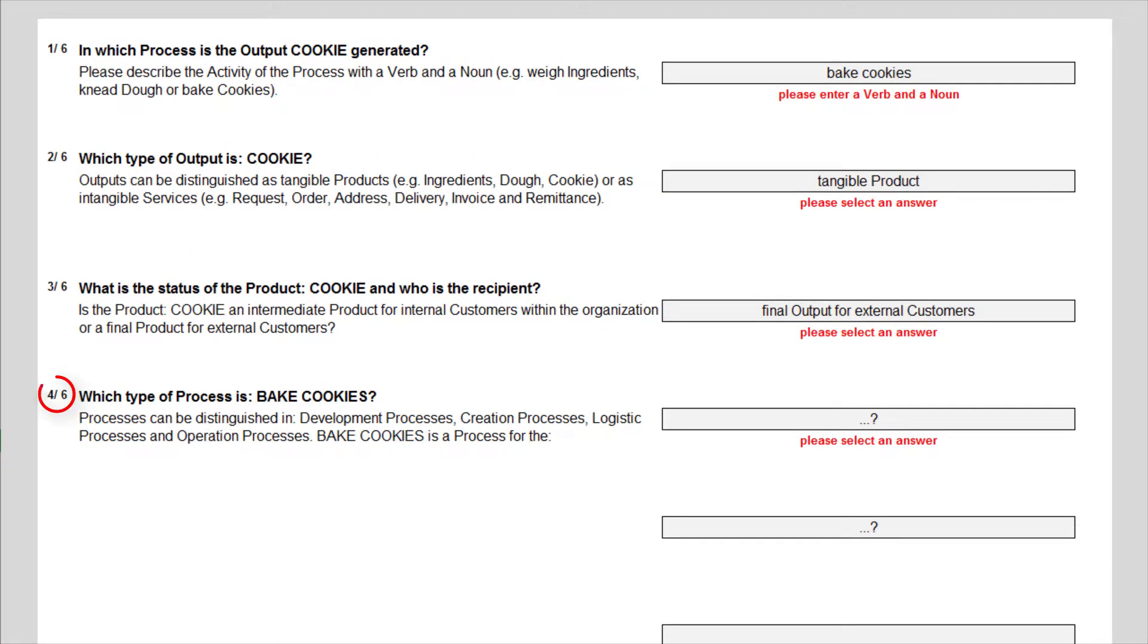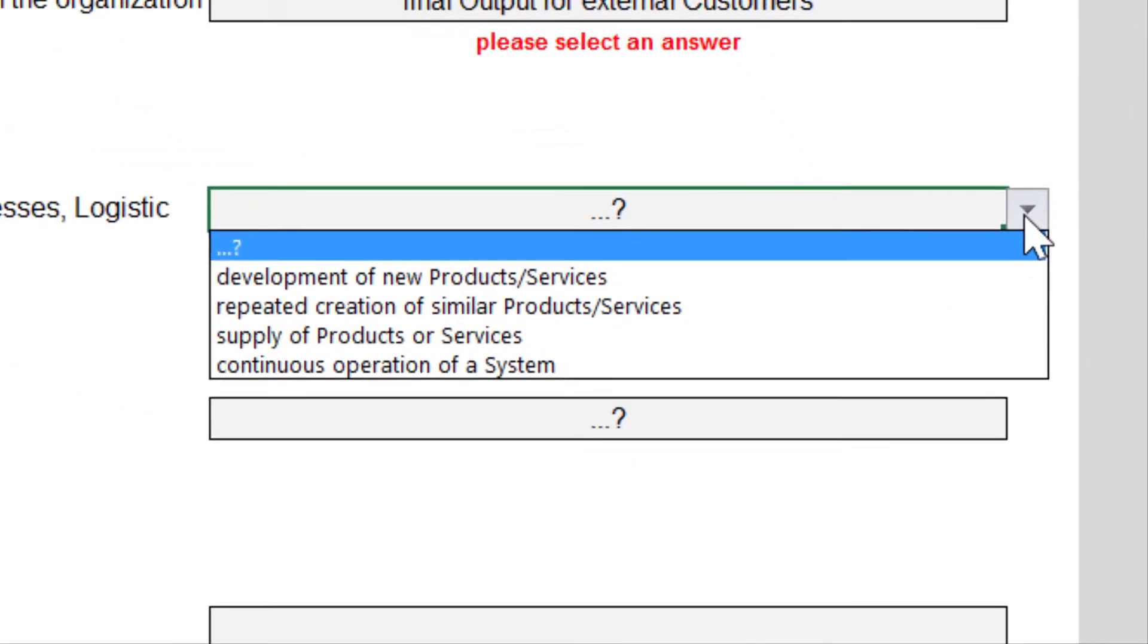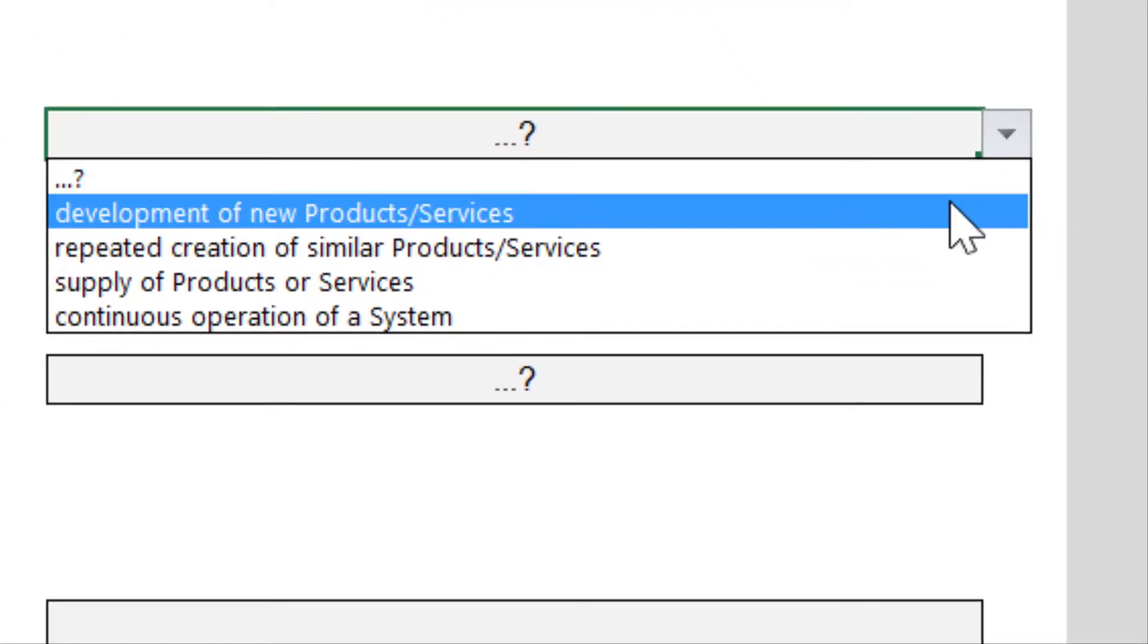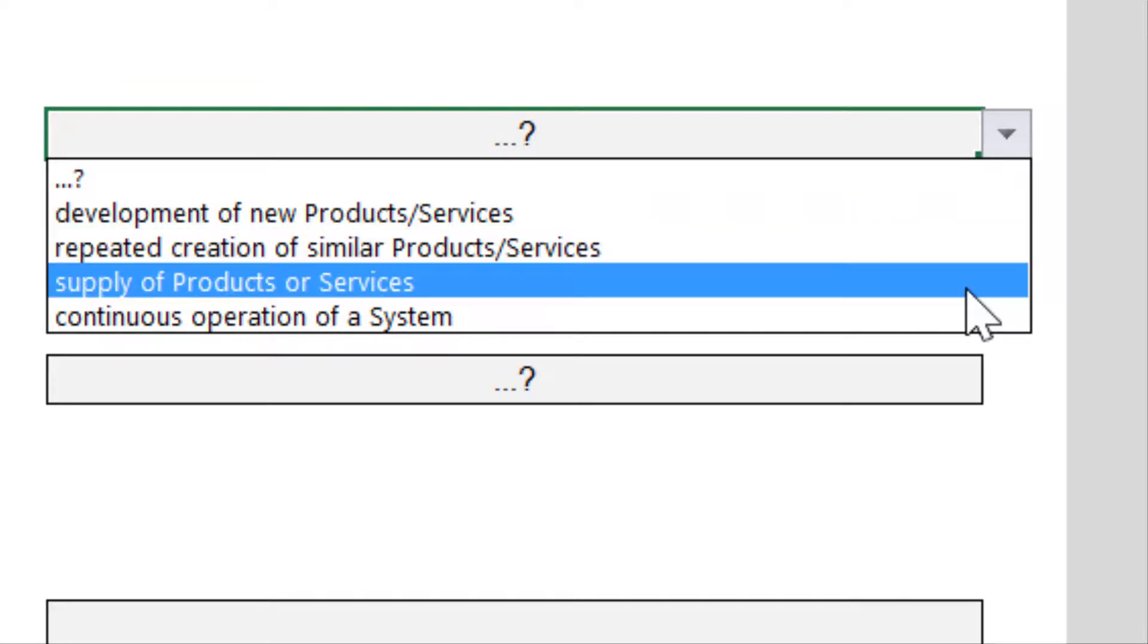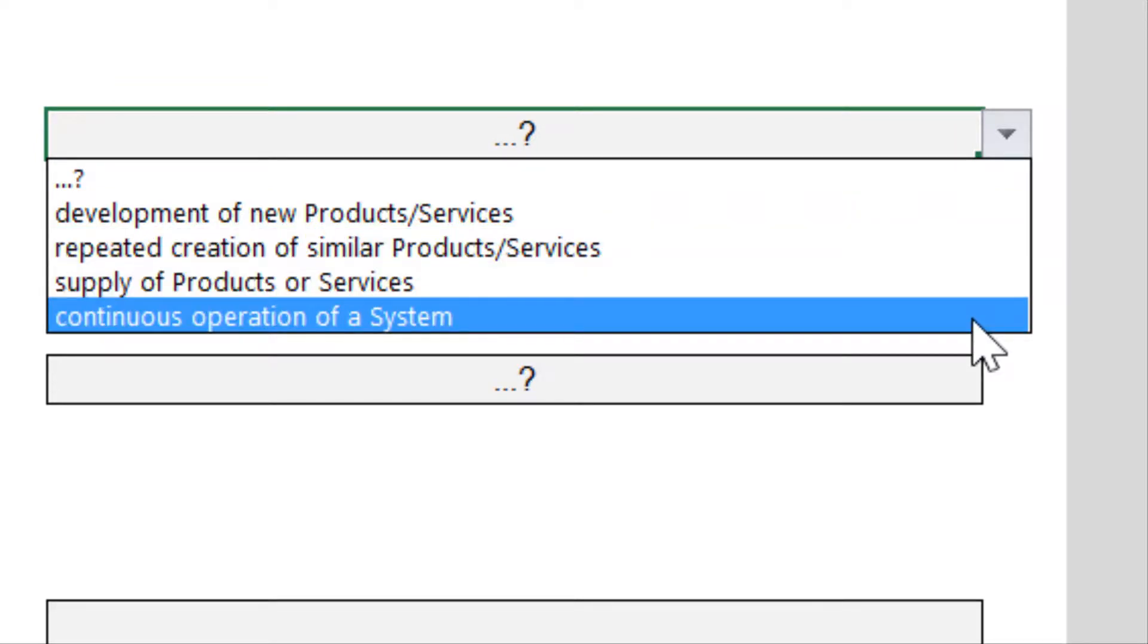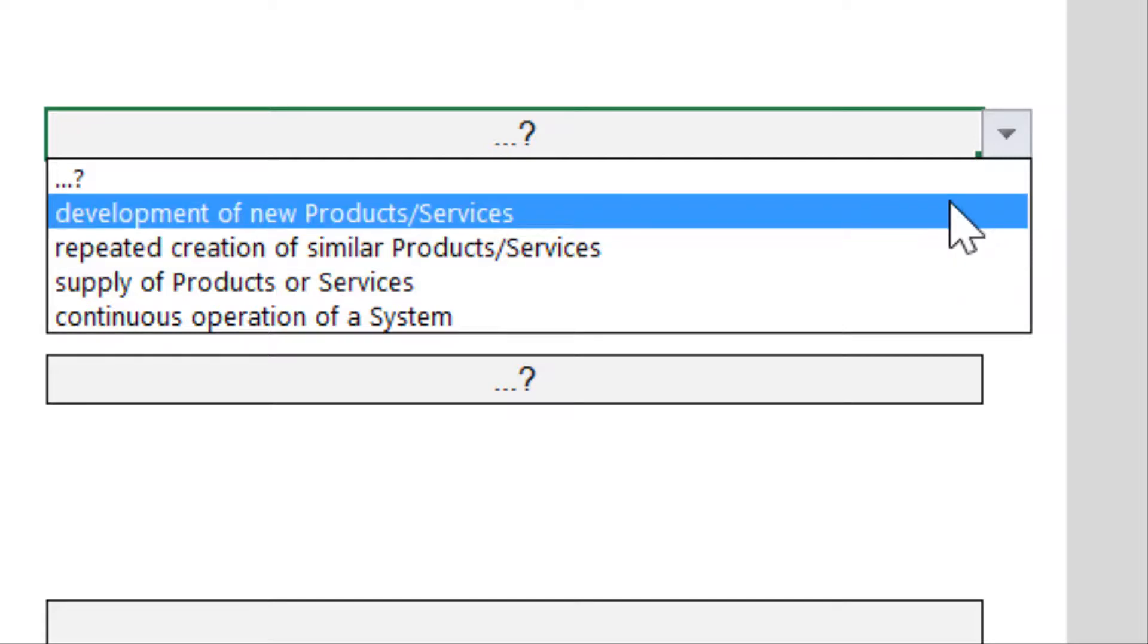Question 4 evaluates the type of process. The possible answers distinguish between development processes, creation processes, logistic processes and the operation of systems, for example of a data center or a chemical factory. Baking cookies is a repeated creation of similar products. If we for example would invent new recipes, then I would select develop and process of new services.